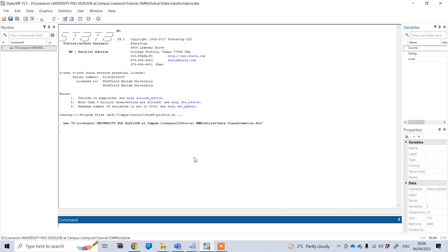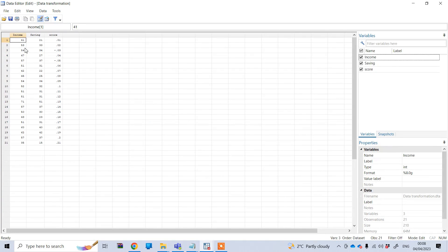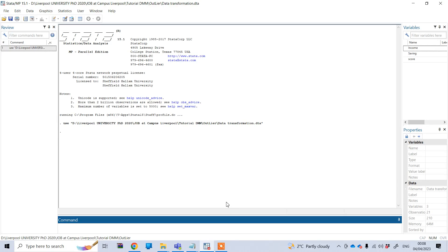Let's start from the first one, that is log transformation of our data. We have these three variables, and I can do this with any of them. For example, I will transform the income data to the logarithm one. To do this in Stata under the command option you need to type 'gen'. Gen will generate a new variable after conversion, and you need to define this new variable with a new name — for example, ln_income.